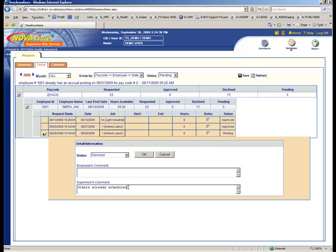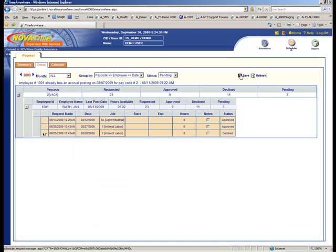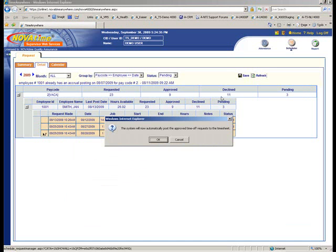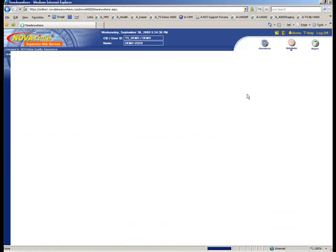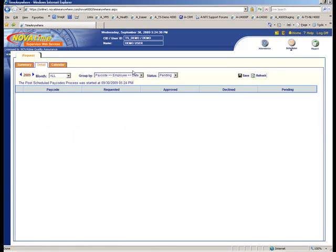Once the message is done and this screen is saved, the transactions that you've already approved or declined will clear from the screen. These are going to automatically post to the employee's timesheet, the ones that were approved, and the screen clears because there are no more records pending.